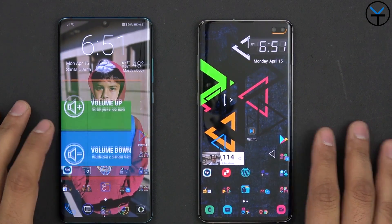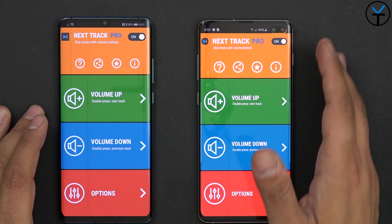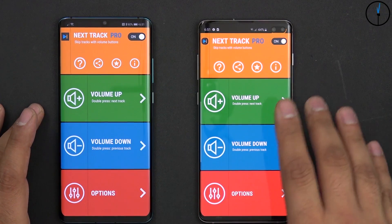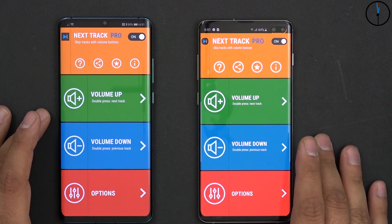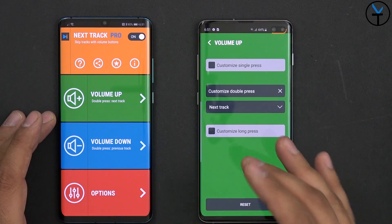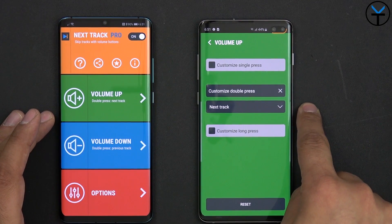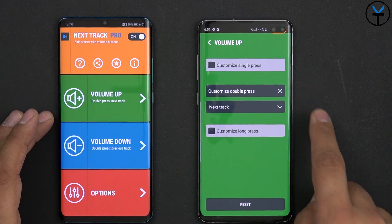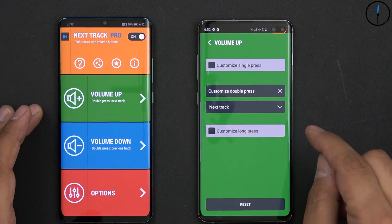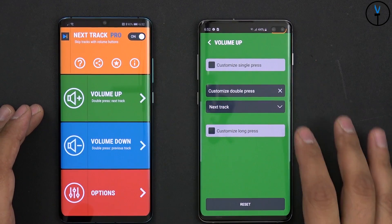The name of the application we're taking a look at today is called Next Track. There is a pro version and a free version. The free one allows you to basically test out the functionality to see if this works, and I think the free option only covers customizing the double press which takes you to the next track. So if you just want to test it out or use that feature, the free version should be fine for you.